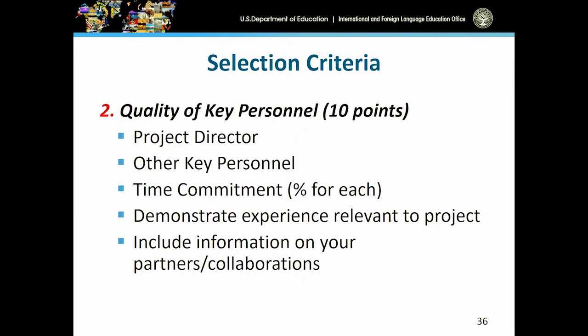The plan of operation should also show the resources and personnel to achieve each objective. The more logical outflow you can provide — what is your objective, what are the specific strategies to achieve each objective as it relates to each selection criteria — will really help you in pulling together your application.